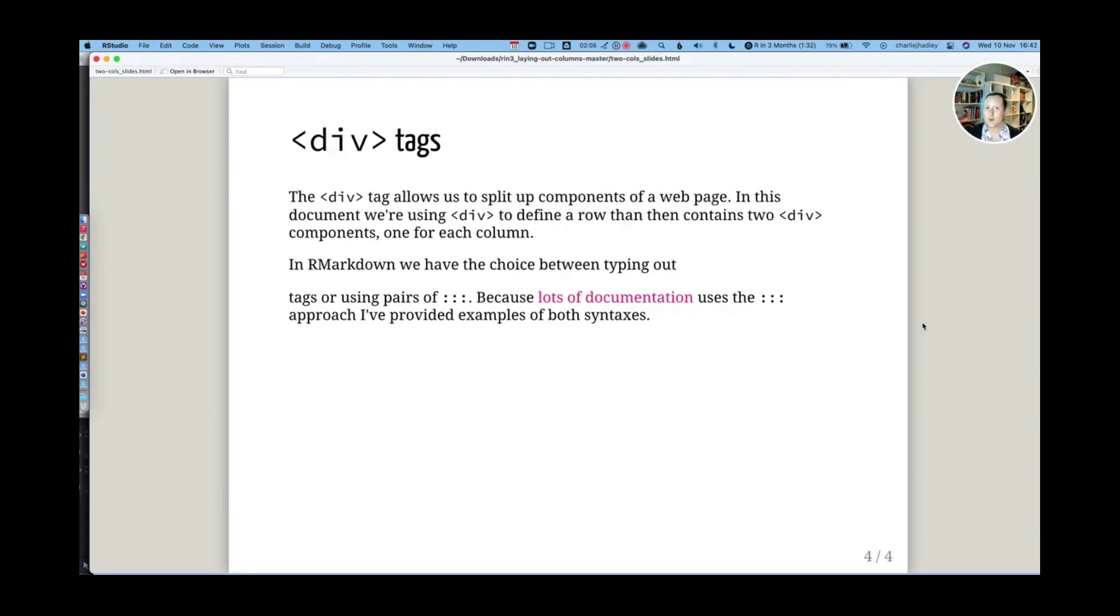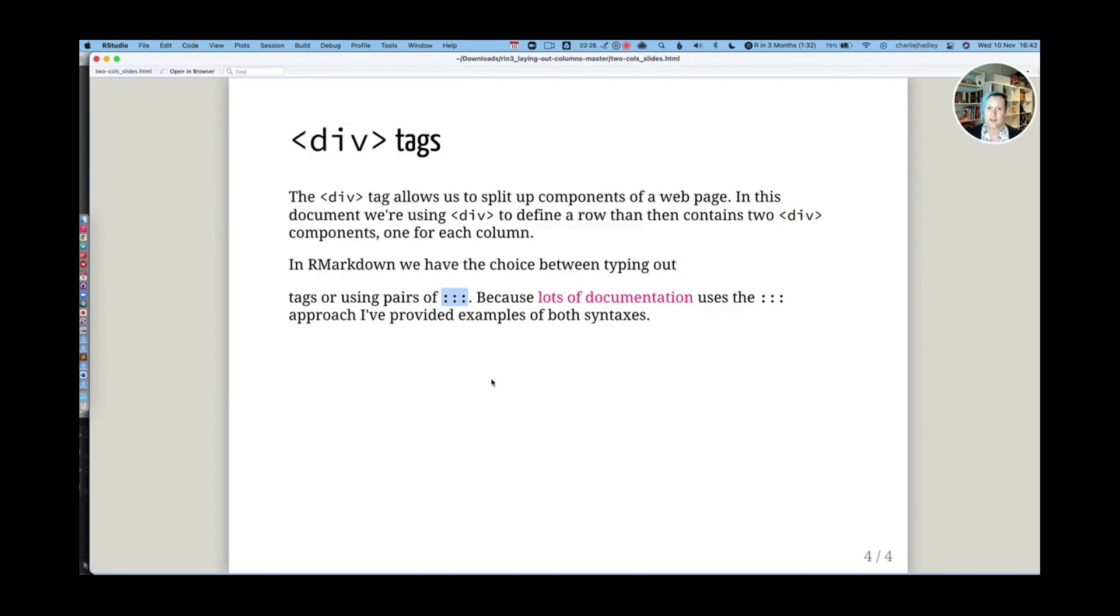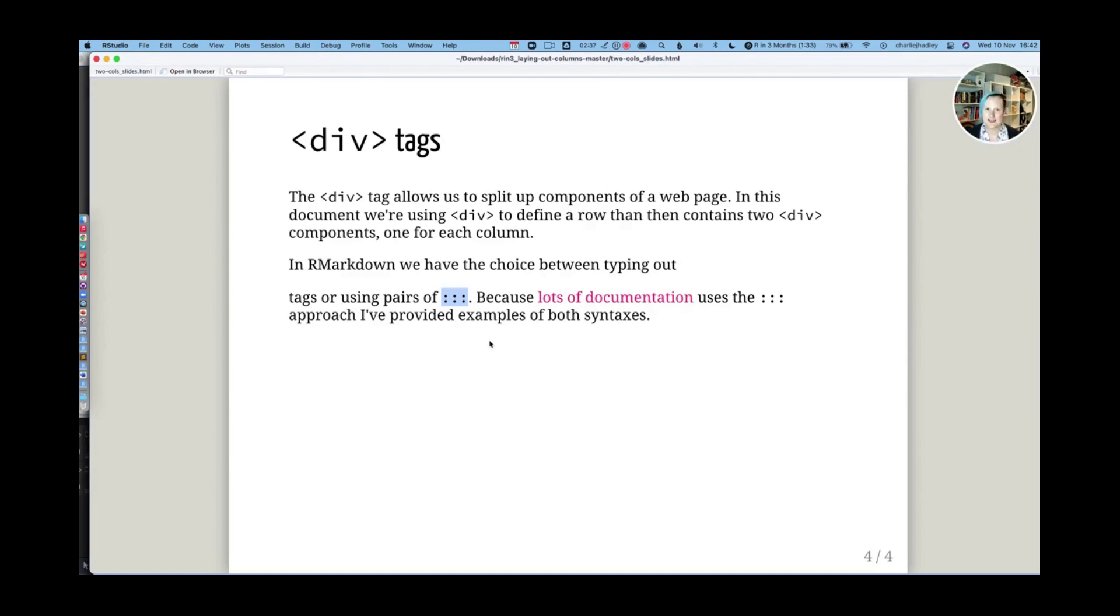When we're writing div statements in our markdown, we have two choices. We can either use the explicit tag, so we can use the angle brackets, or we can use pairs of three colons and more than three colons. I find this a little bit confusing. However, it's very important that you understand how it works because it is mentioned in the documentation. So if you read the documentation from multiple columns, then it will more than likely refer to three colons, groups of three colons, instead of a div tag.